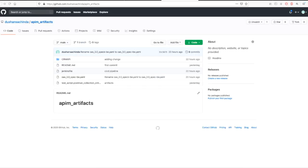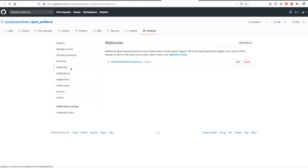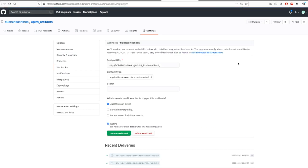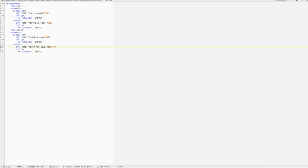Go to the settings of the GitHub project, navigate to webhooks, set the ngrok URL that was generated. Open the API project and change the API params YAML and commit to the GitHub.